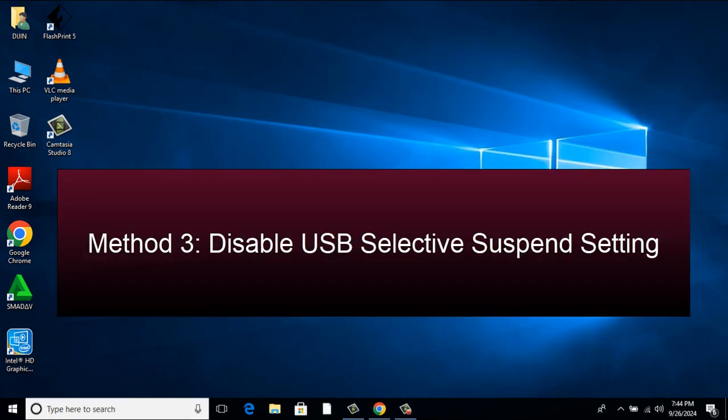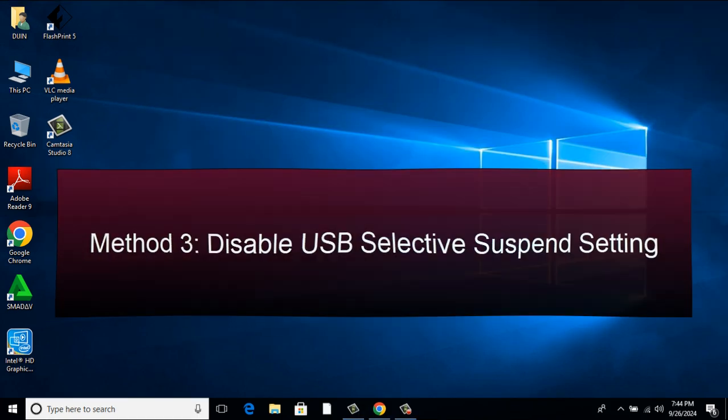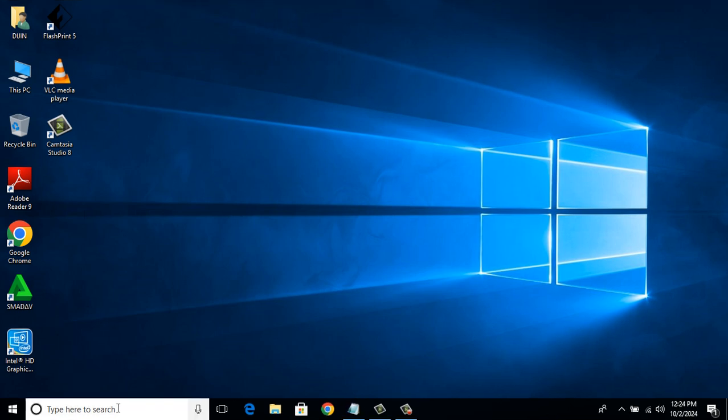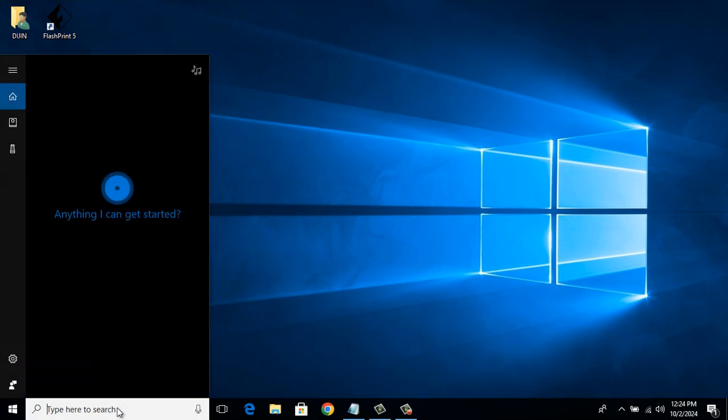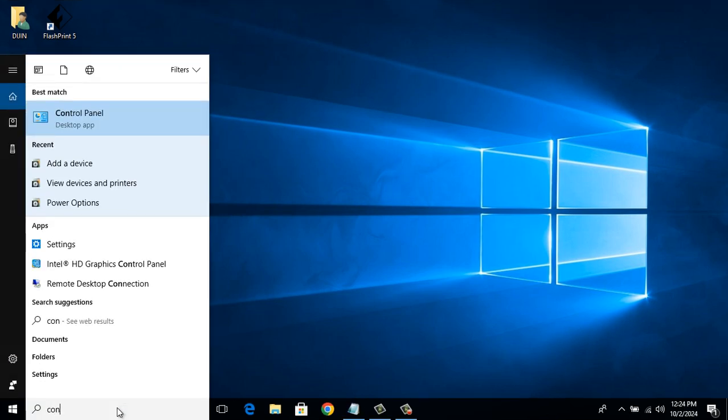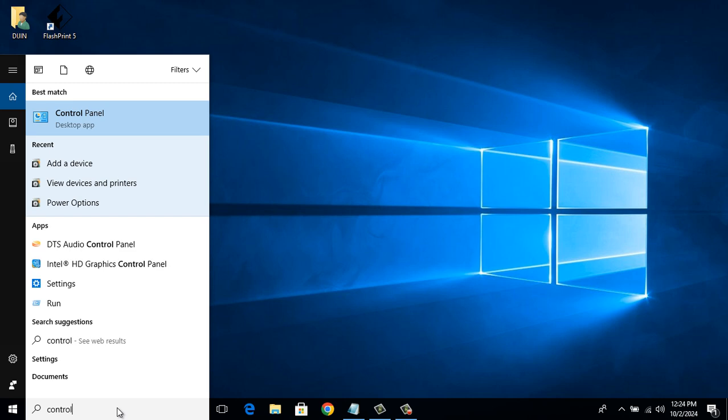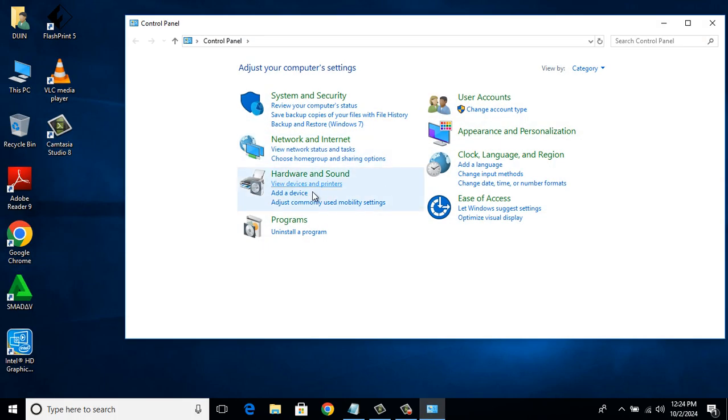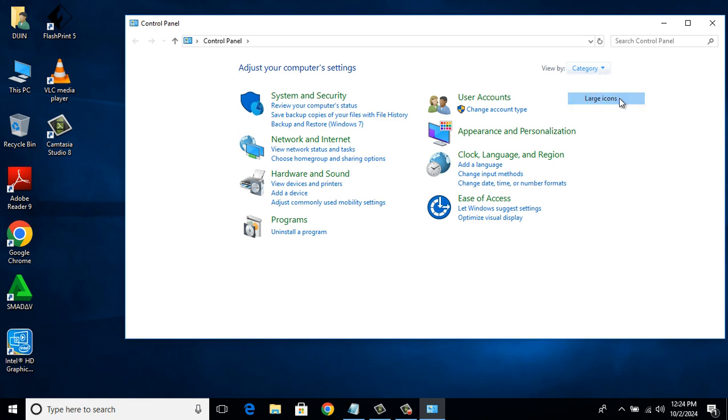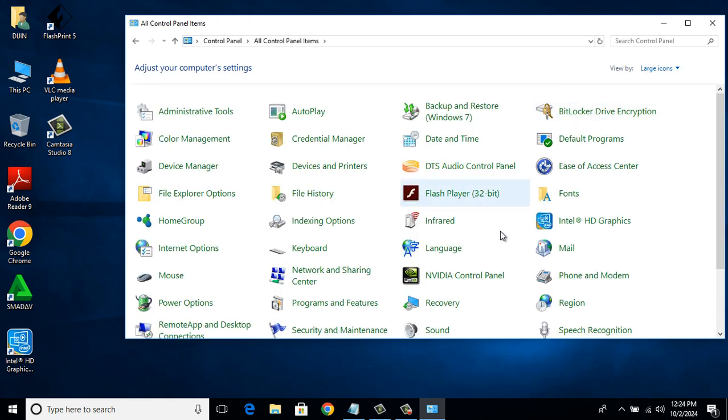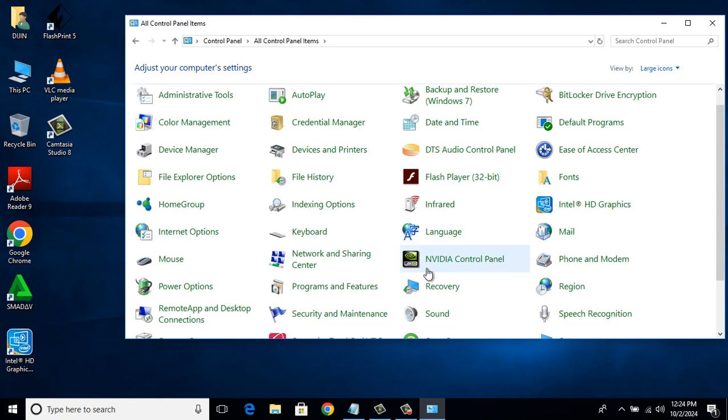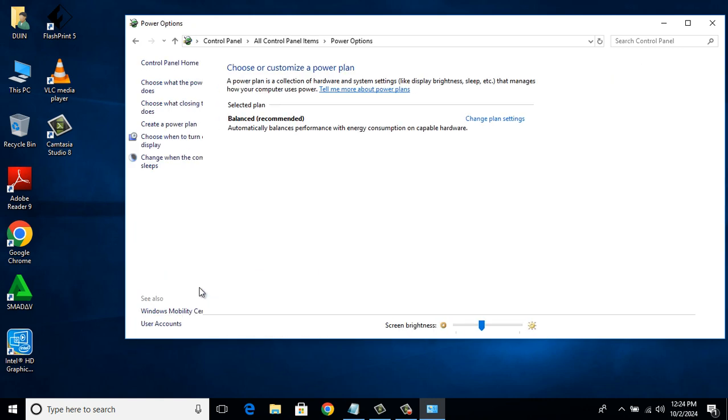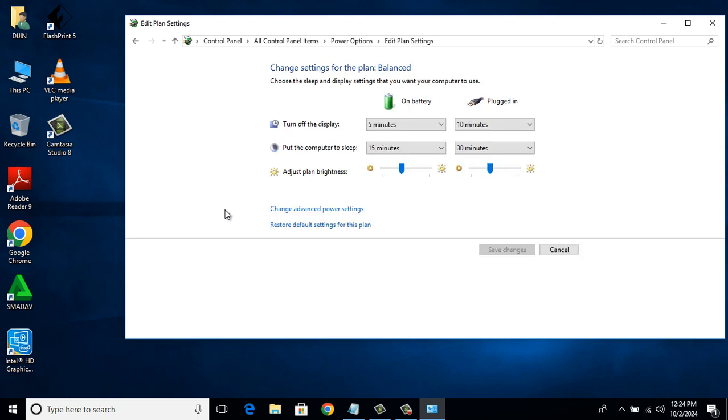Method 3: Disable USB Selective Suspend Setting. For that, type Control Panel in the search bar. Click on Control Panel. Change the view to Large Icon. There you click on Power Options. In the Power Options window, on the left side, select Change when the computer sleeps. There click on Change Advanced Power Setting.